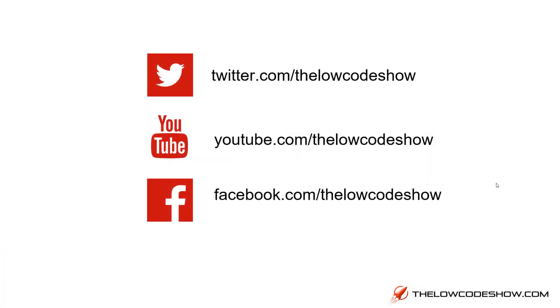Hey, thanks so much for watching this video at The Low-Code Show. If you enjoyed the content, please subscribe.